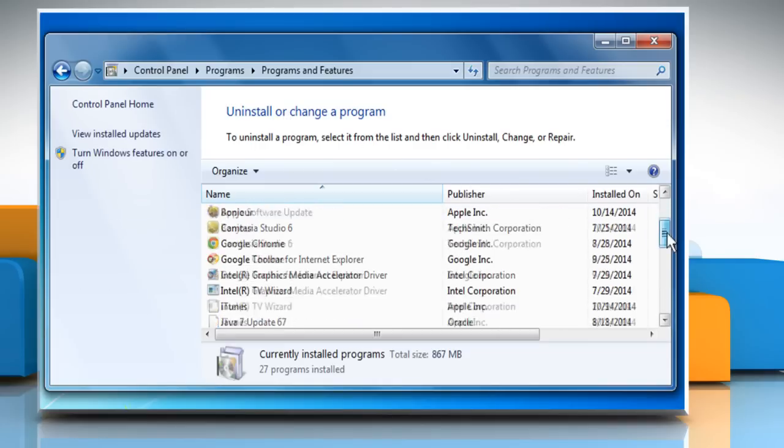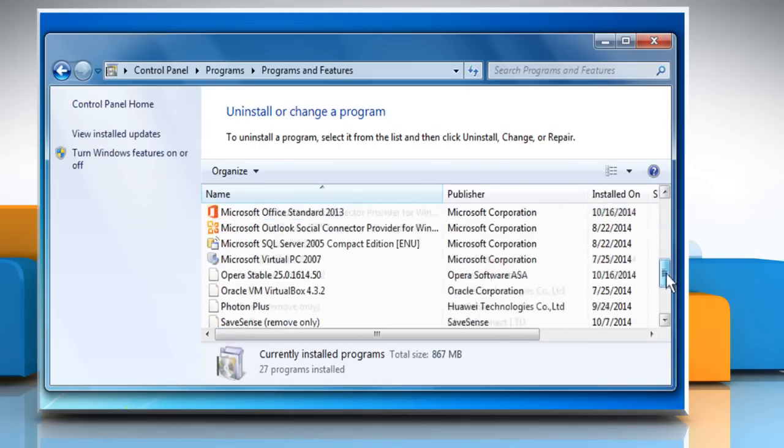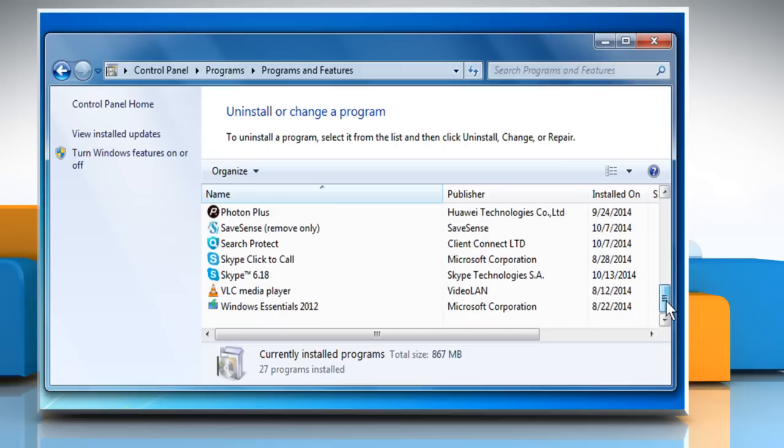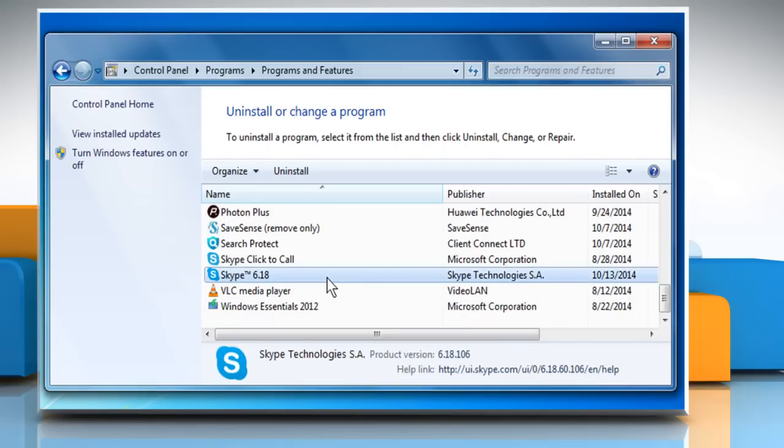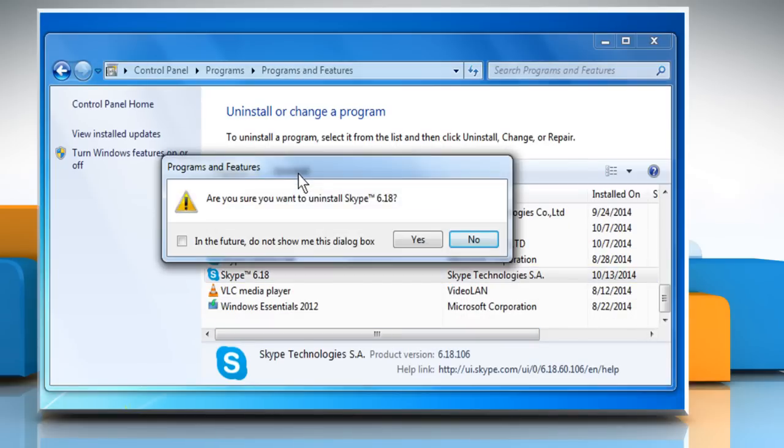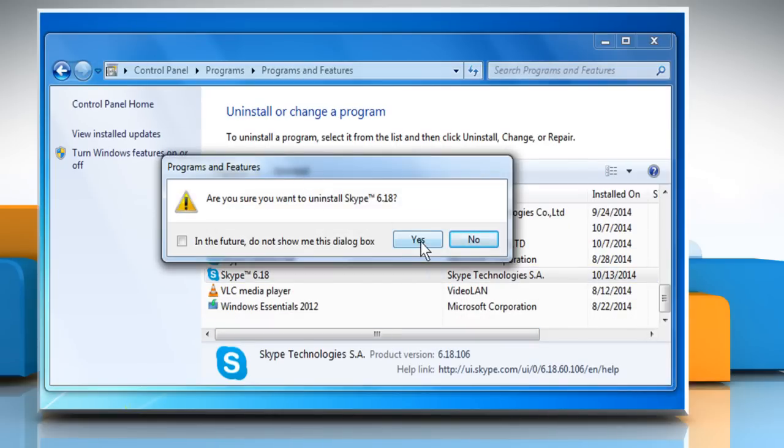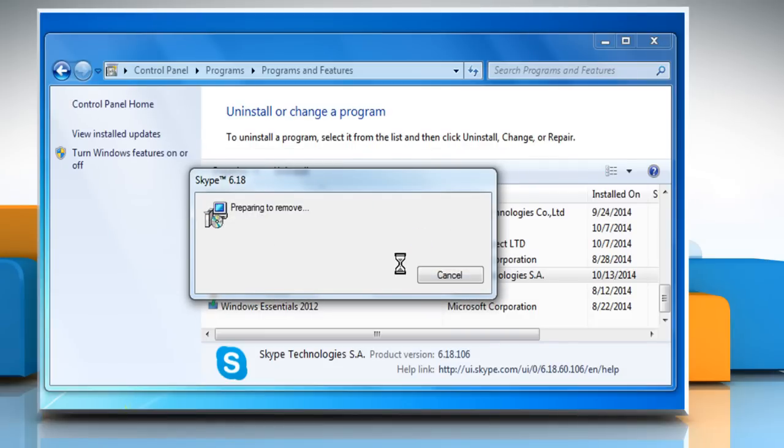Scroll to locate Skype and then click to select Skype. Click on the Uninstall button. Click on Yes to confirm. Wait for the uninstallation process to complete.